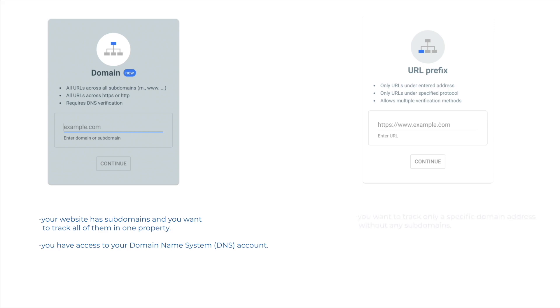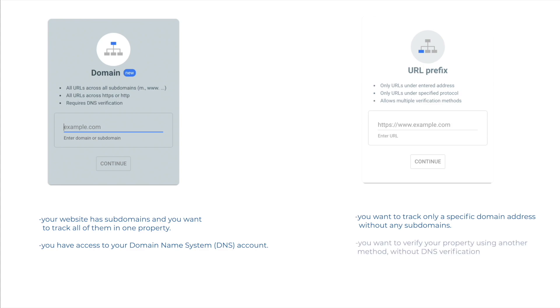Choose URL prefix type if you want to track only a specific domain address without any subdomains, or you want to verify your property using another method, without DNS verification.